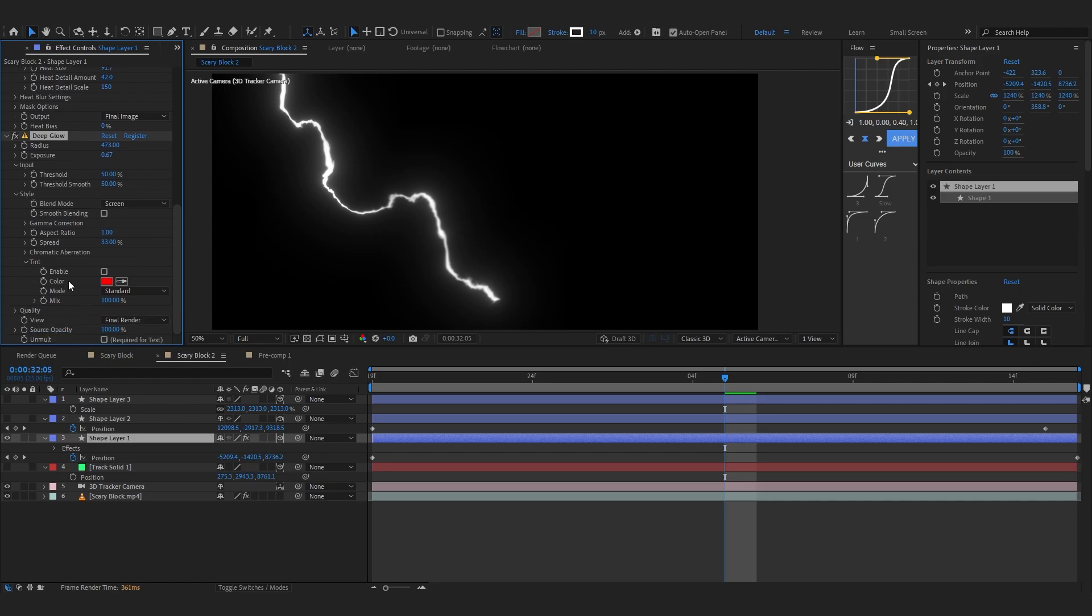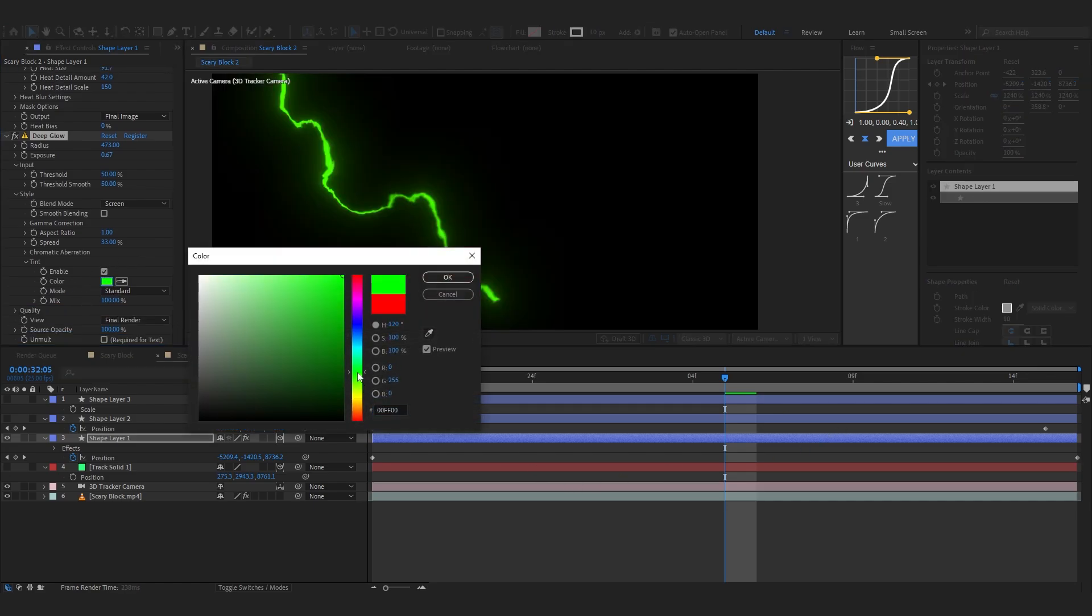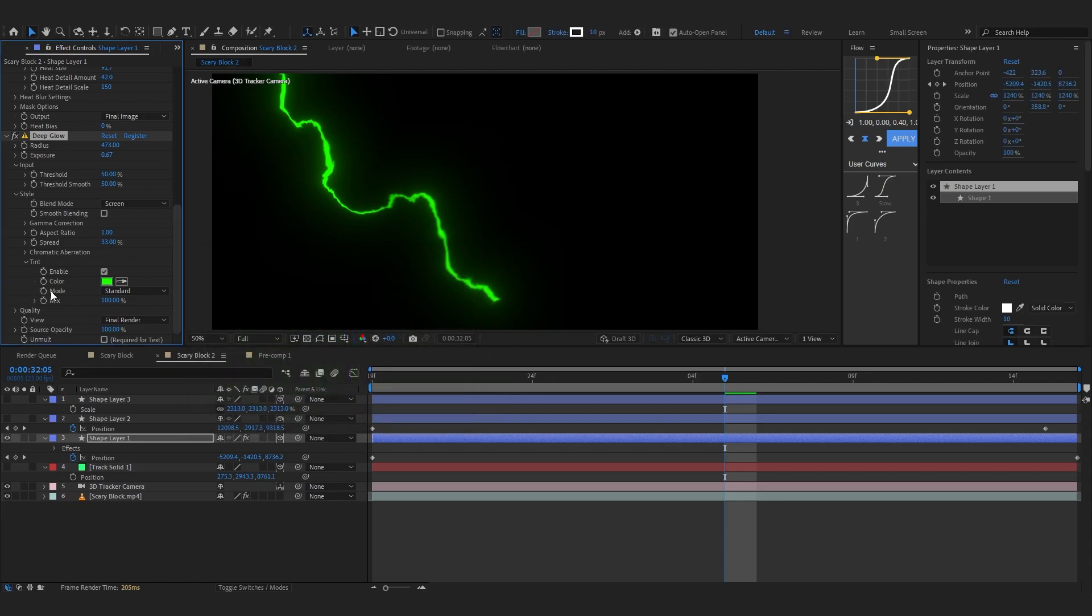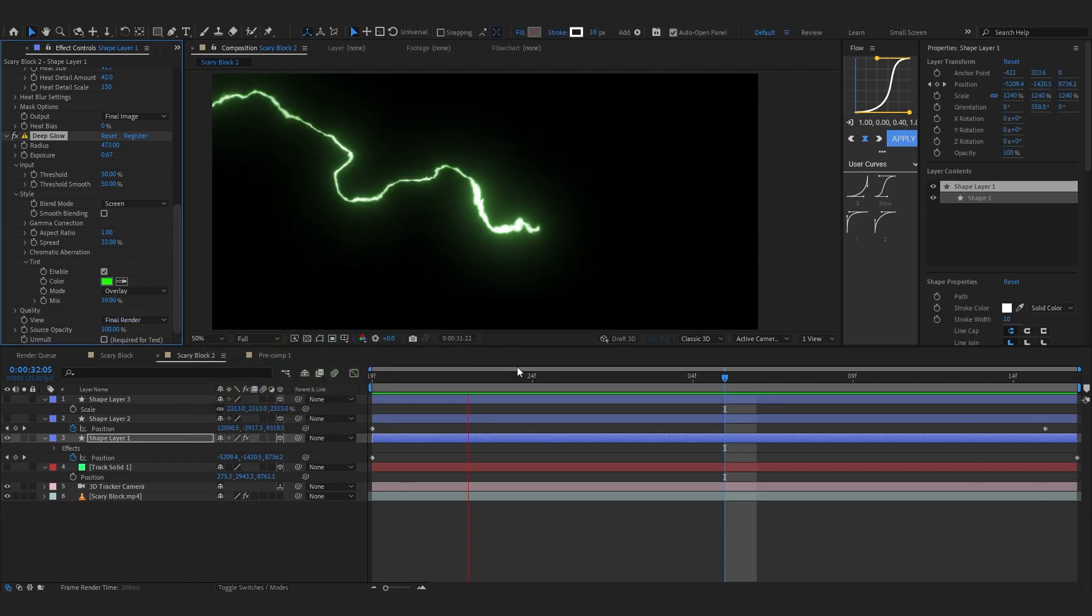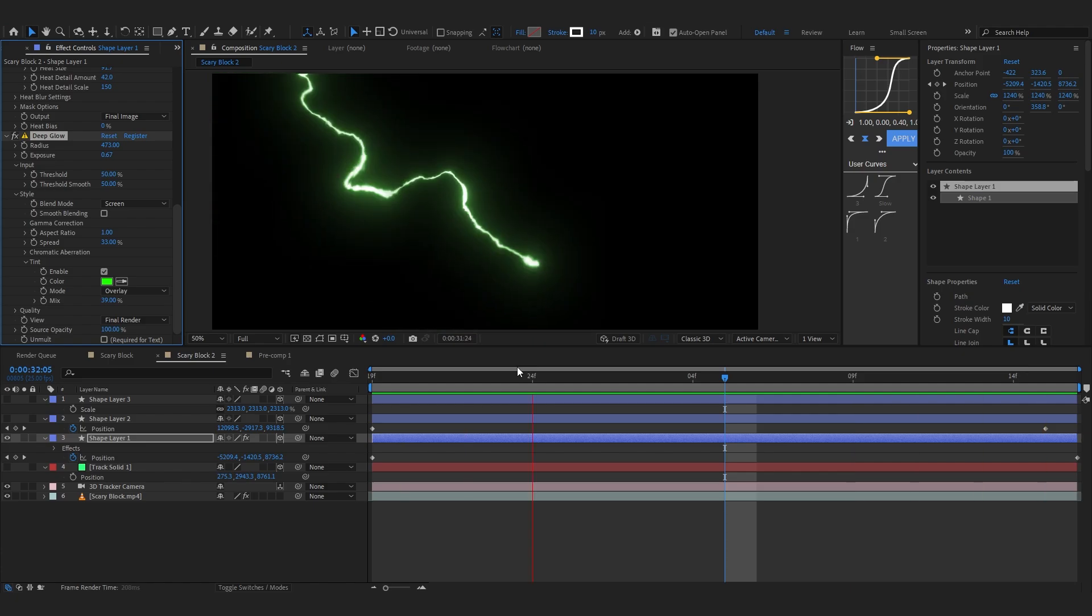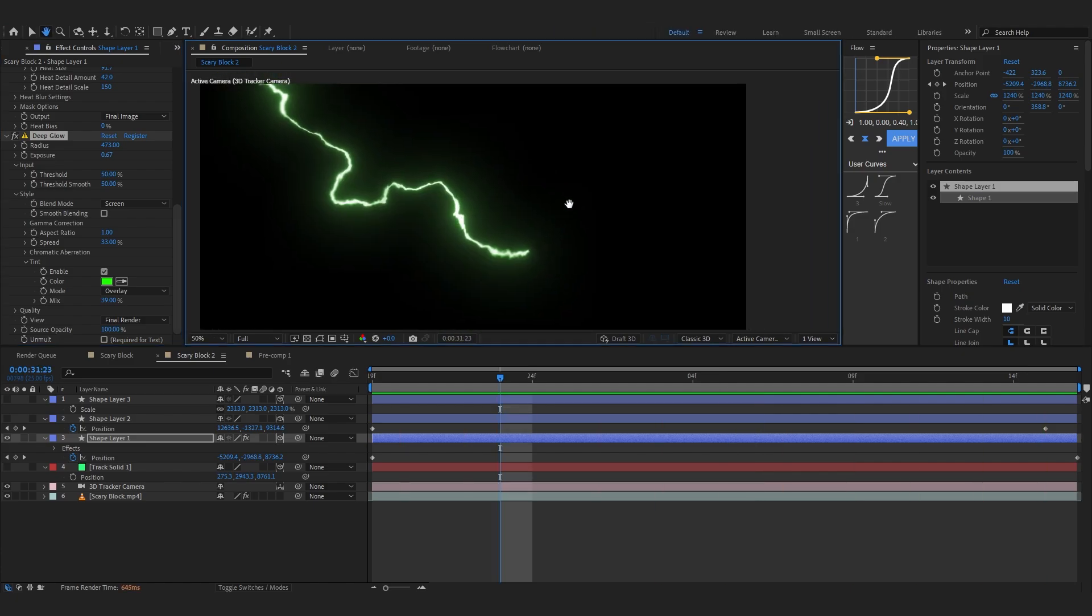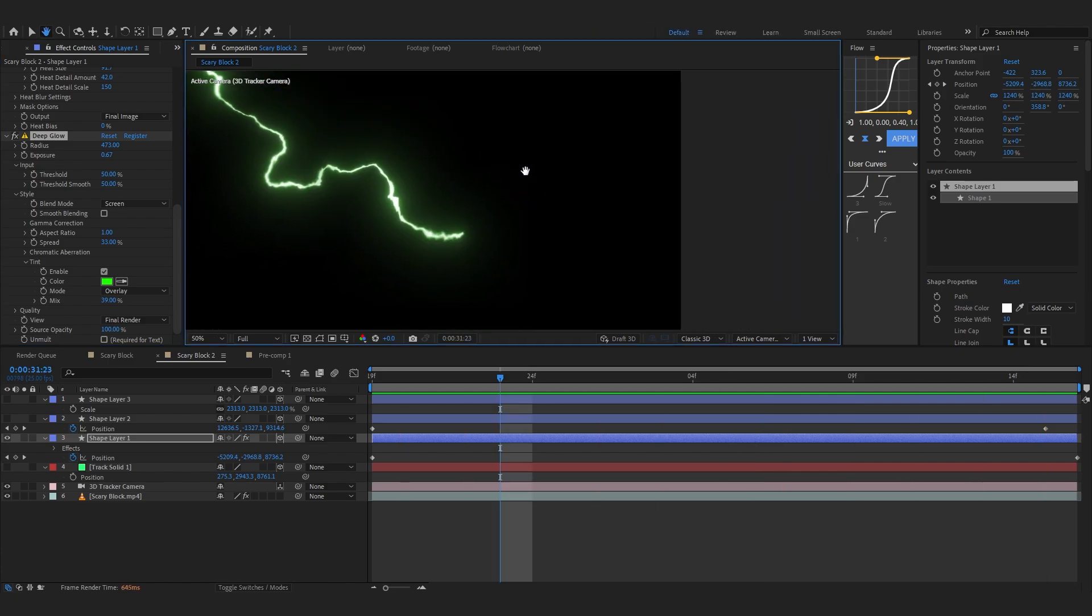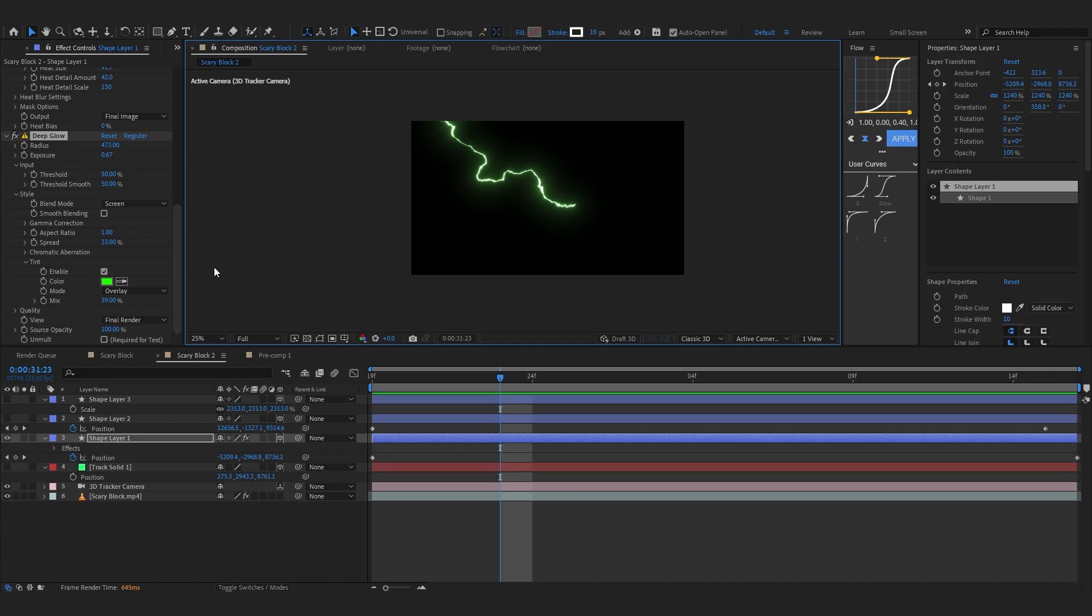To add that color we're gonna go to tint, just enable it and set the color to something like a green. I'm going with a green. In mode set it to overlay and lower down the mix. As you can see now our lighting looks so cool but you can see our background is kind of black, so I'm gonna go to unmold and hit required for text and it should remove it. Now here in your clip you can see it looks so cool.